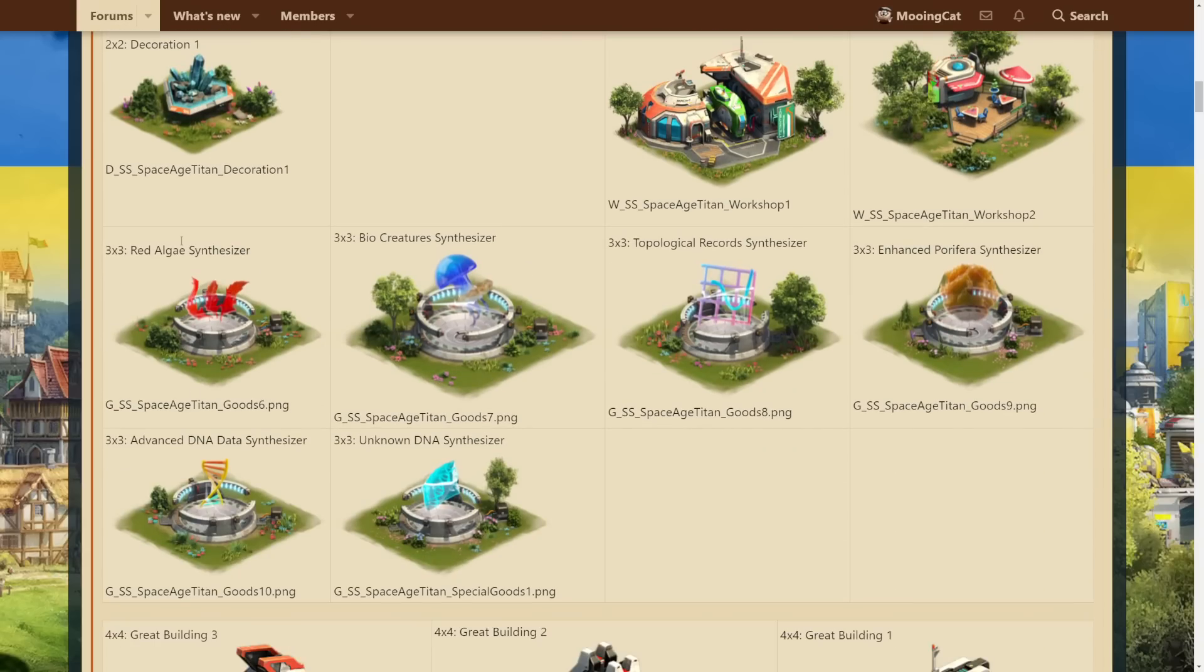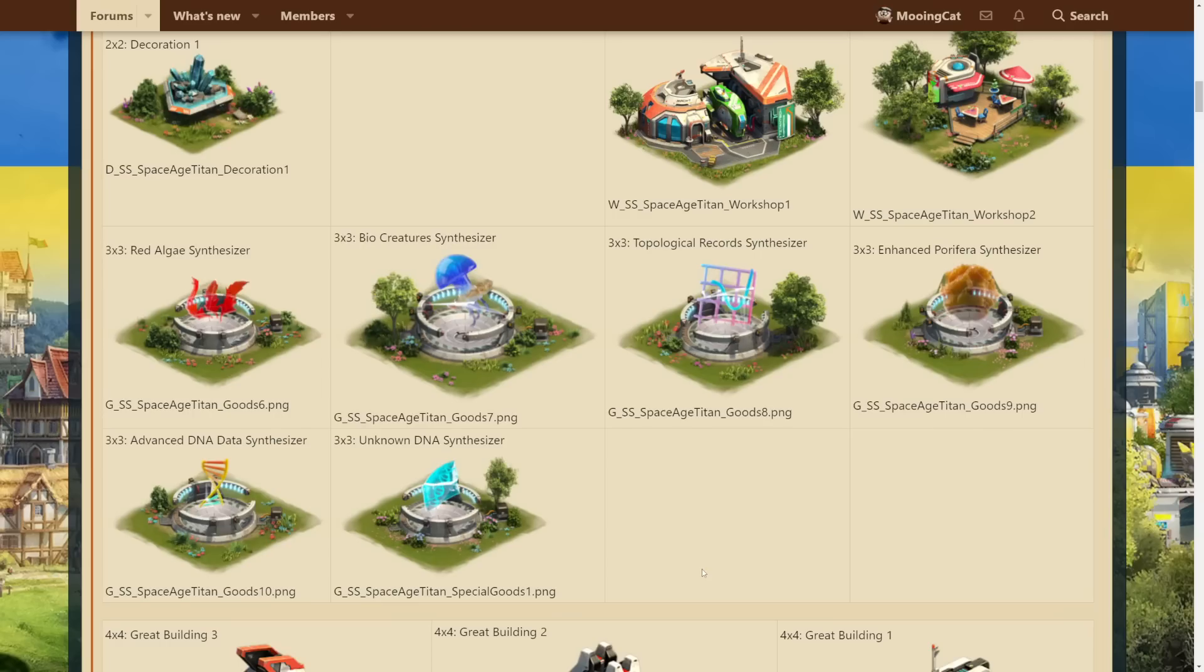We also have 5, or 6 actually, synthesizers, which is standard nowadays. Nothing really to talk about with these. It's the same mechanic as in the previous ages. Once you move on, you can produce the previous goods in the synthesizers in your regular world. So, nice to have.